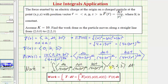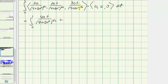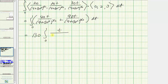Taking the dot product: the x-component times zero is zero; the y-component times two gives 40t/(4+13t²)^(3/2); and the z-component times three gives 90t/(4+13t²)^(3/2). Adding those two fractions with the common denominator gives a numerator of 130t. So we have 130 times the integral from zero to one of t/(4+13t²)^(3/2) dt.